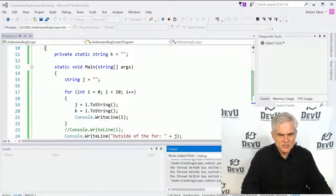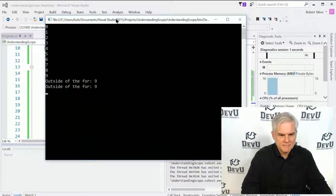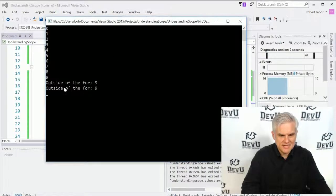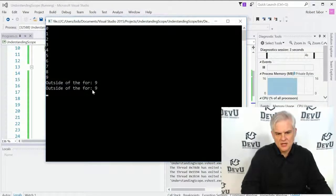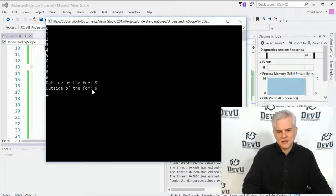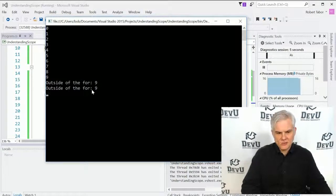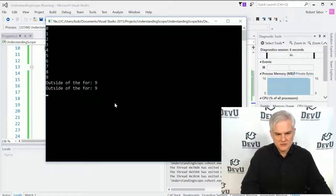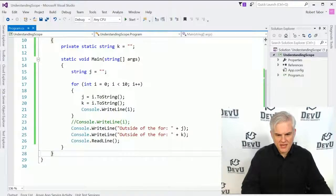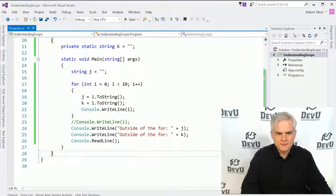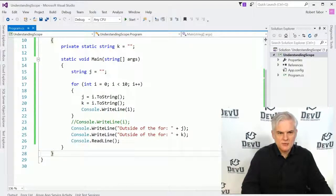Let's go ahead and run the application, and you can see that second console dot write line will also display the number 9.